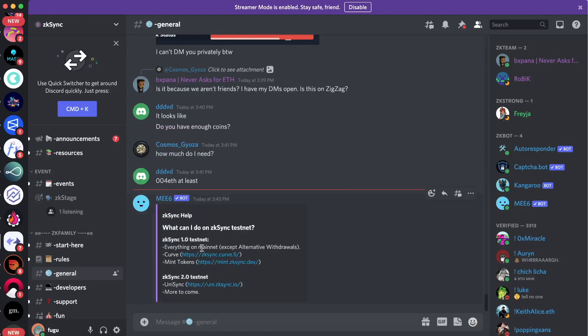So you could do everything on mainnet except alternative withdrawals. You could do Curve, mint tokens, and on ZK Sync 2.0 testnet, you could do Unisync, which is a Uniswap fork, and more is to come.